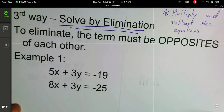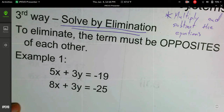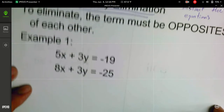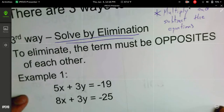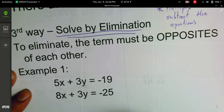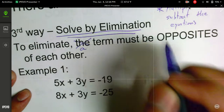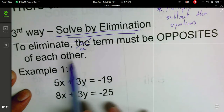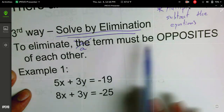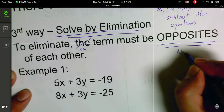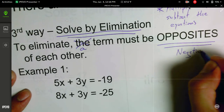This is kind of a sneaky way to go about doing this. As opposed to substitution where we solve for a variable and then plug it into the other equation, for this one we're going to work with the entire equation. We have a rule here: we need a term to be the opposite of each other — and by opposites, I mean negatives.